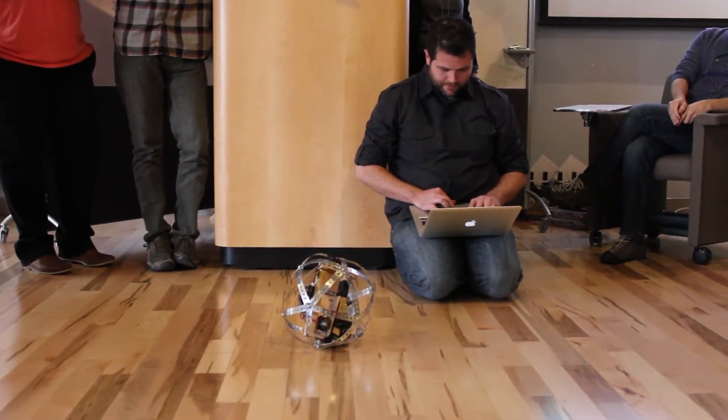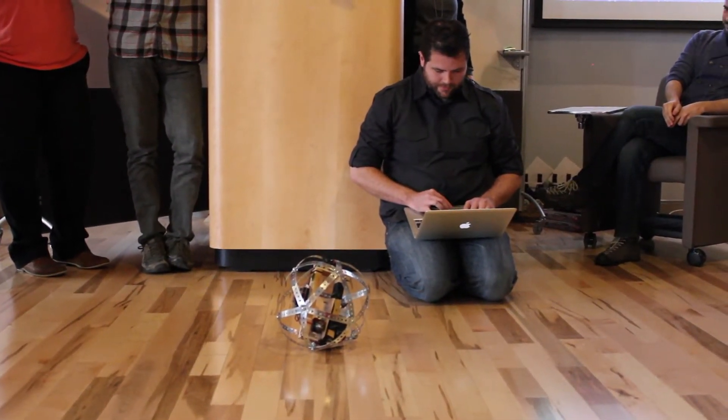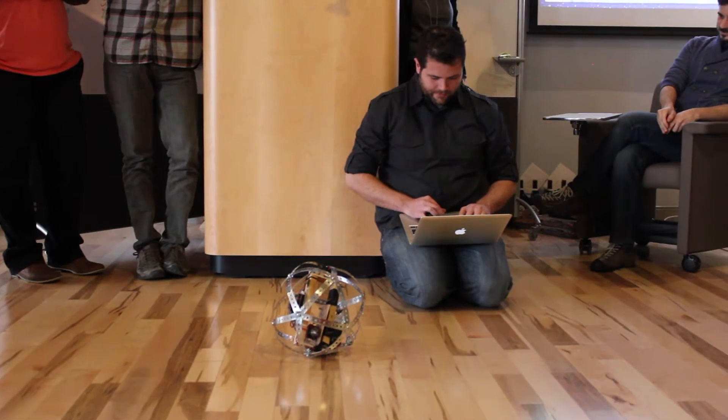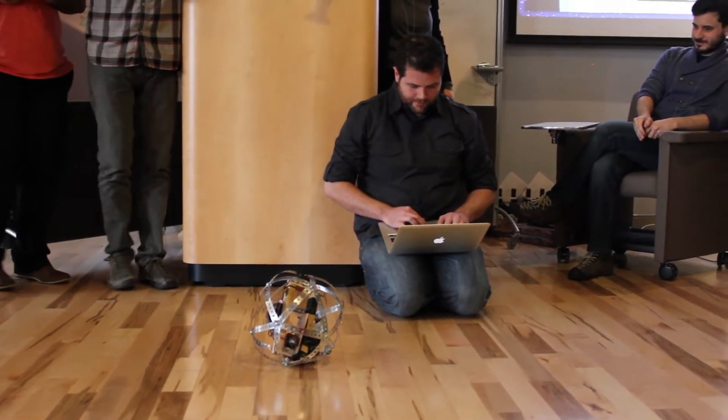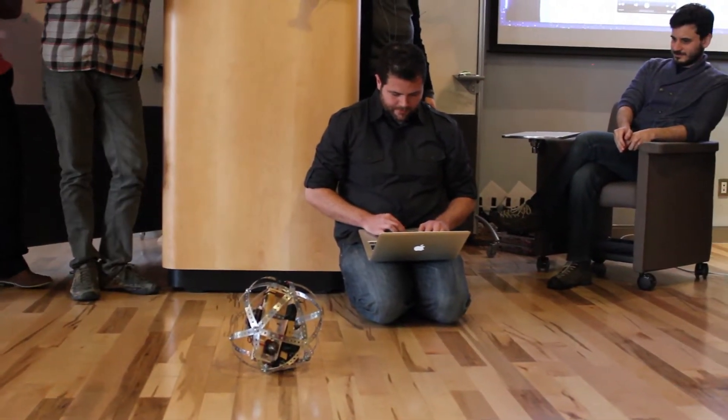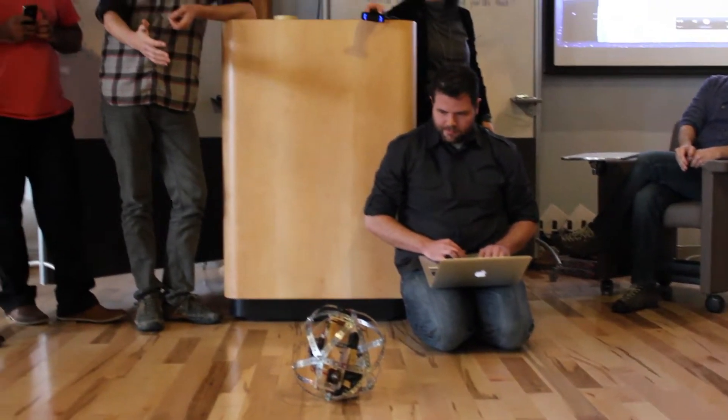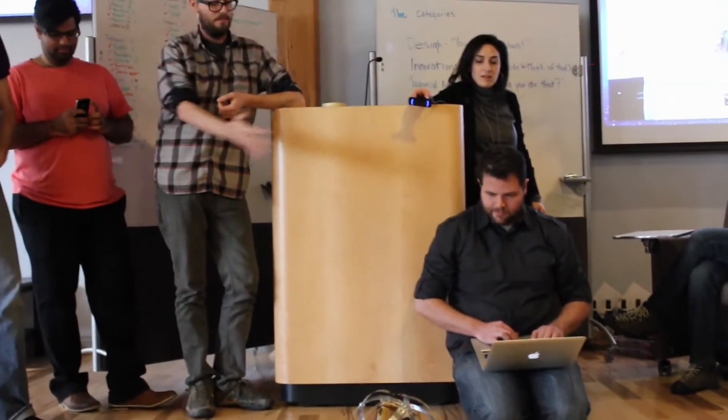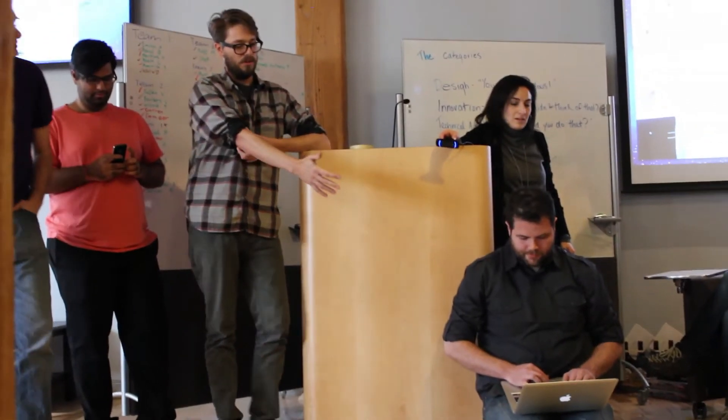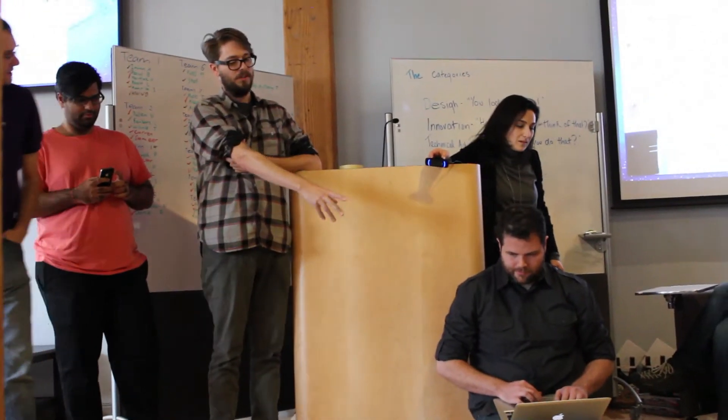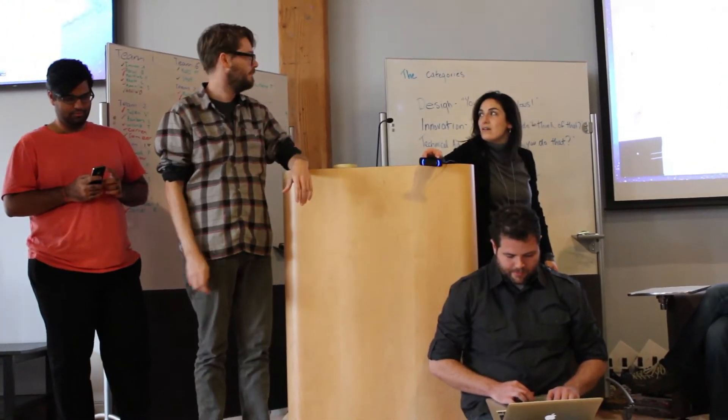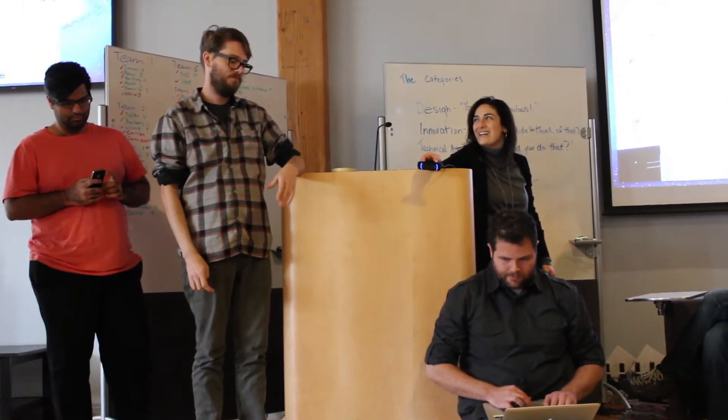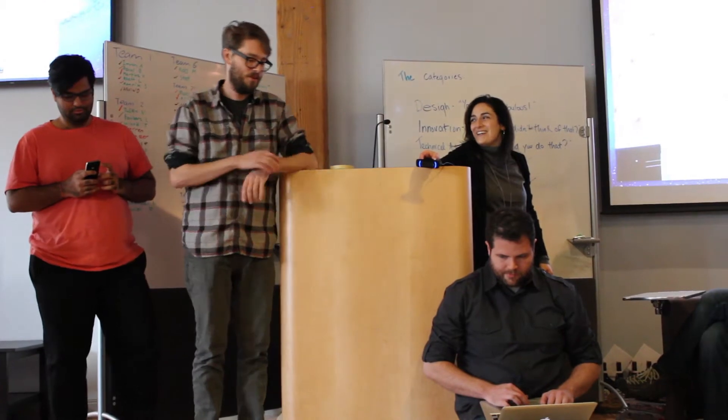So while Rob gets it going, we're also taking the accelerometer data and sending that back to Processing. So we have a Processing sketch that's plotting that information so we can just kind of see what's going on.